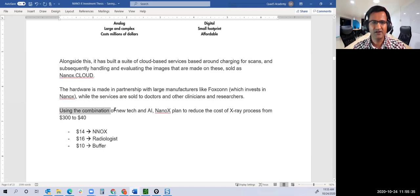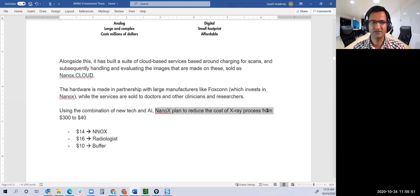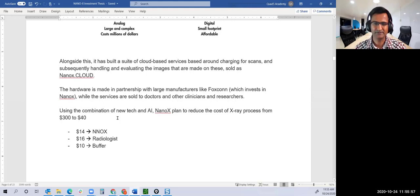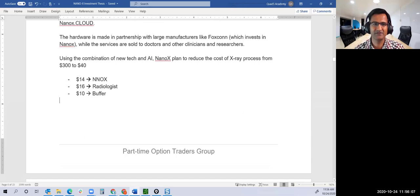Hardware is made in partnership with manufacturers like Foxconn, while services are sold to doctors and clinicians. Using the combination of new tech, the ARC machine, and AI before radiologists review it, Nanox plans to reduce the cost of X-ray process from $300 to $40. That's mind-blowing.